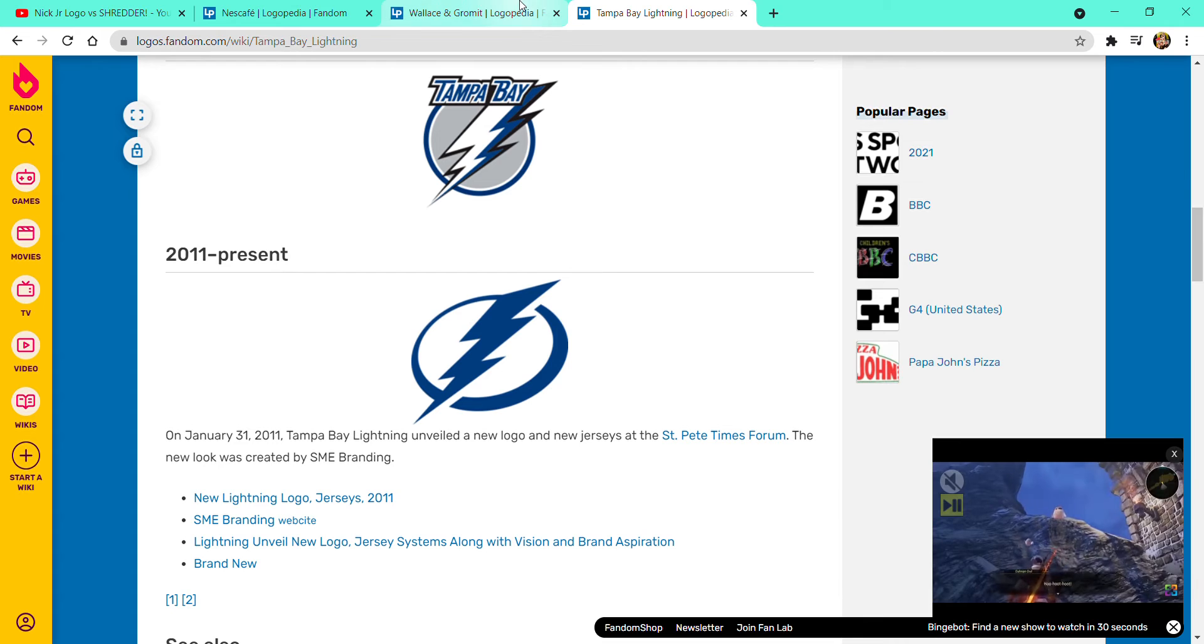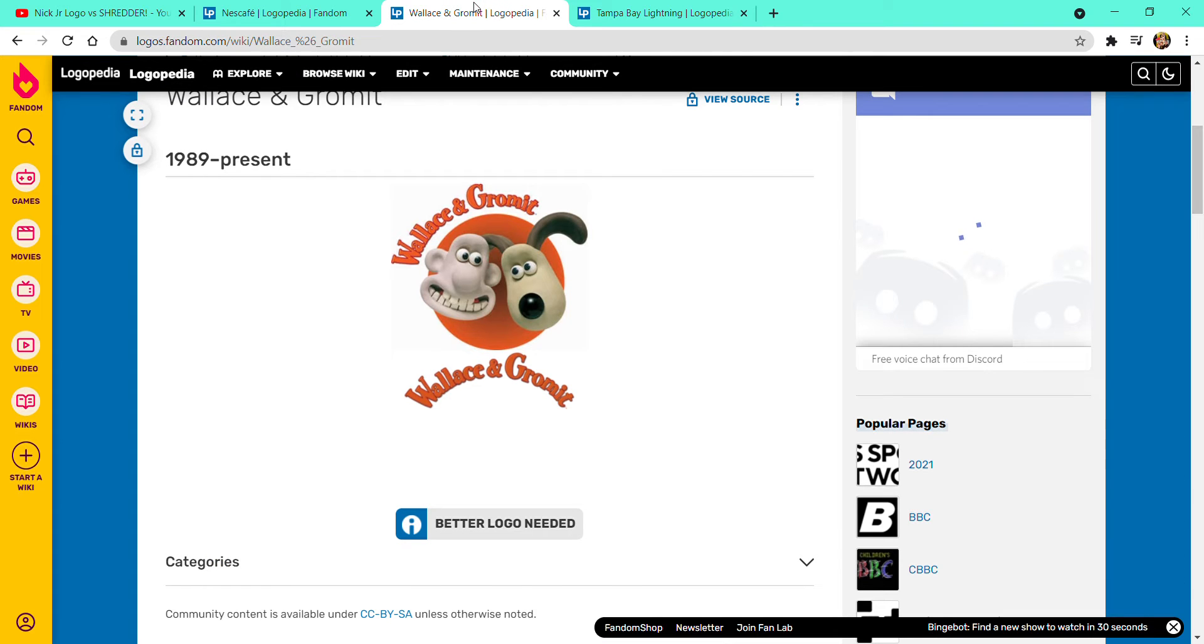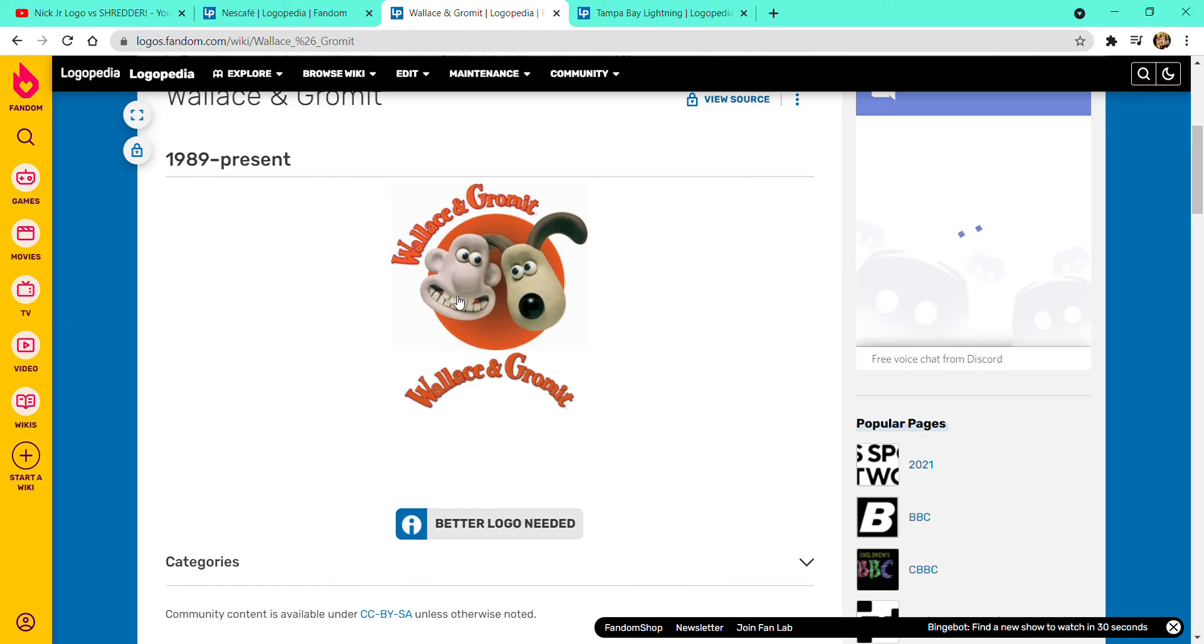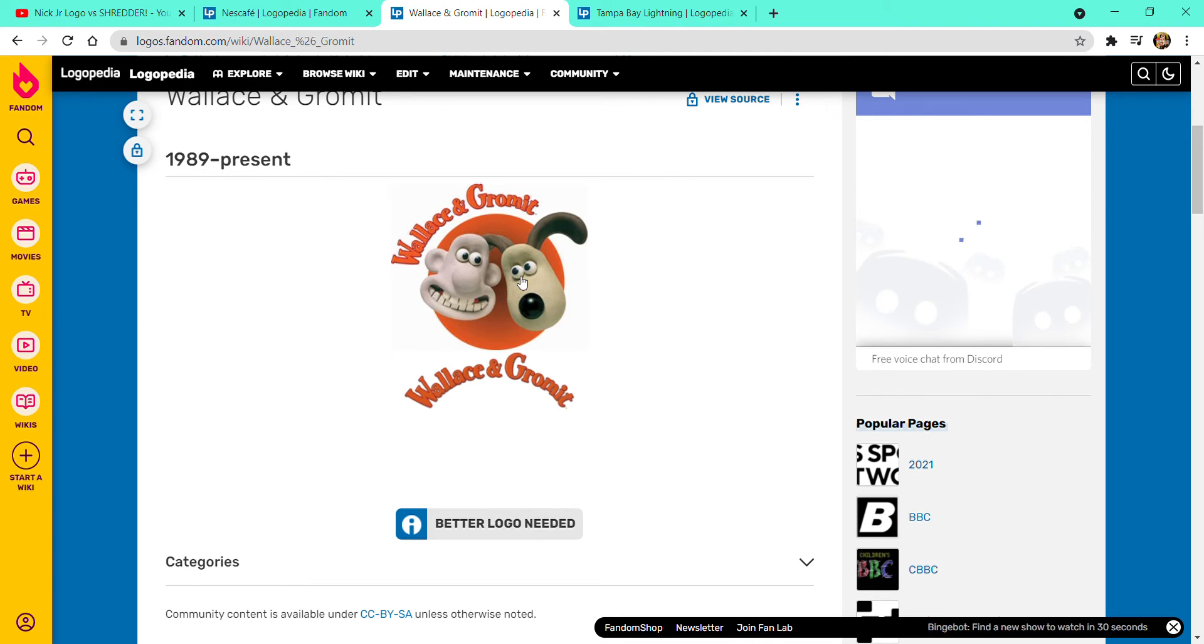Now it's going to be about Wallace and Gromit. 1989 to present, there is an orange circle with text Wallace and Gromit in orange text. A man opening his teeth, looks kind of weird. And some brown dog with a black nose with a way darker brown face. Here's the version without them.